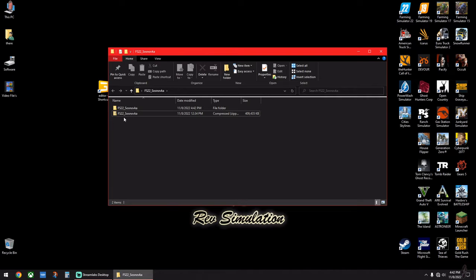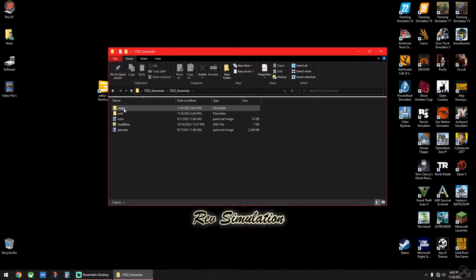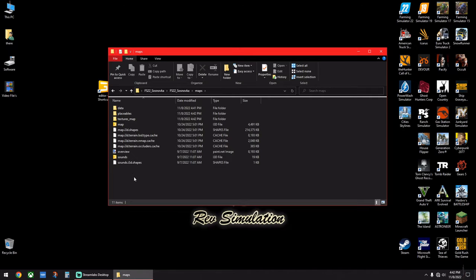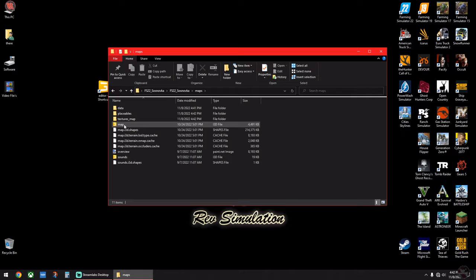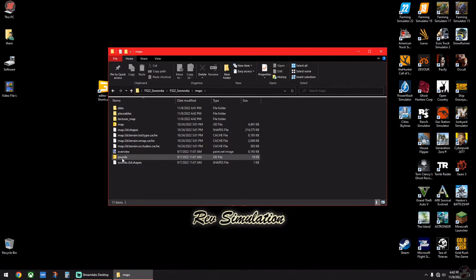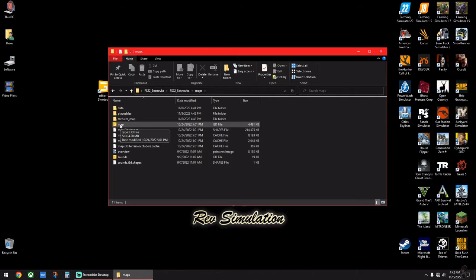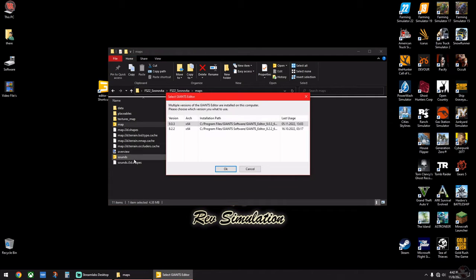And then we're going to double click on this non-zip folder, go up here where it says Maps, double click on it. Now you're going to have two of these yellow G icons right here.